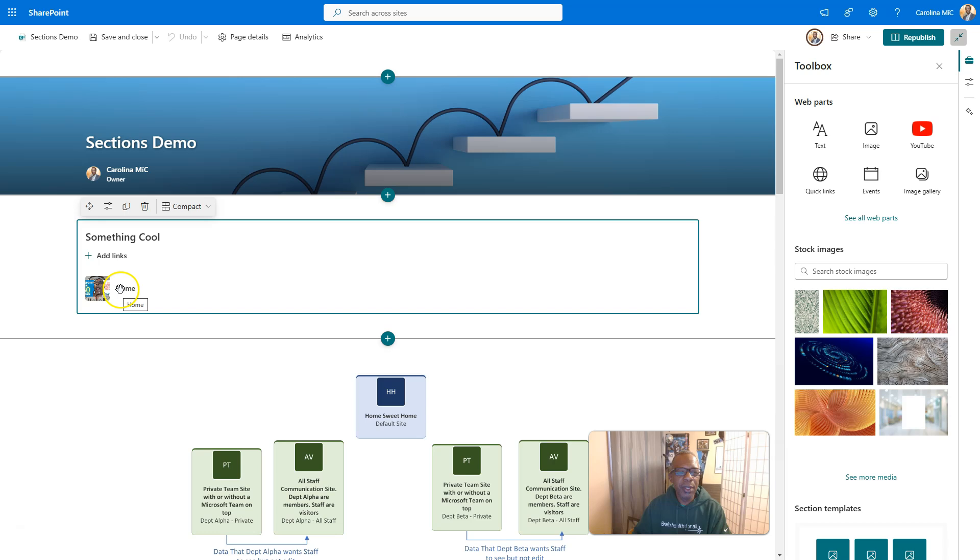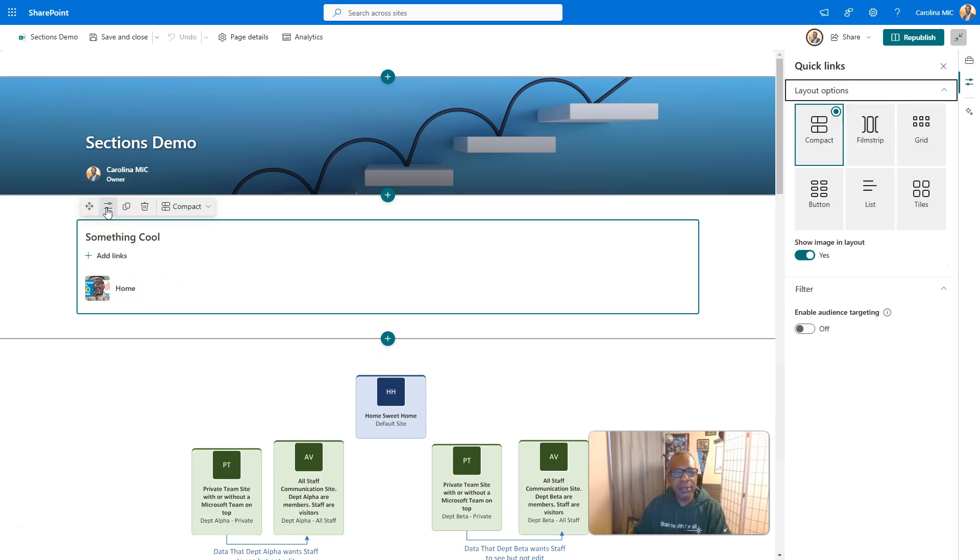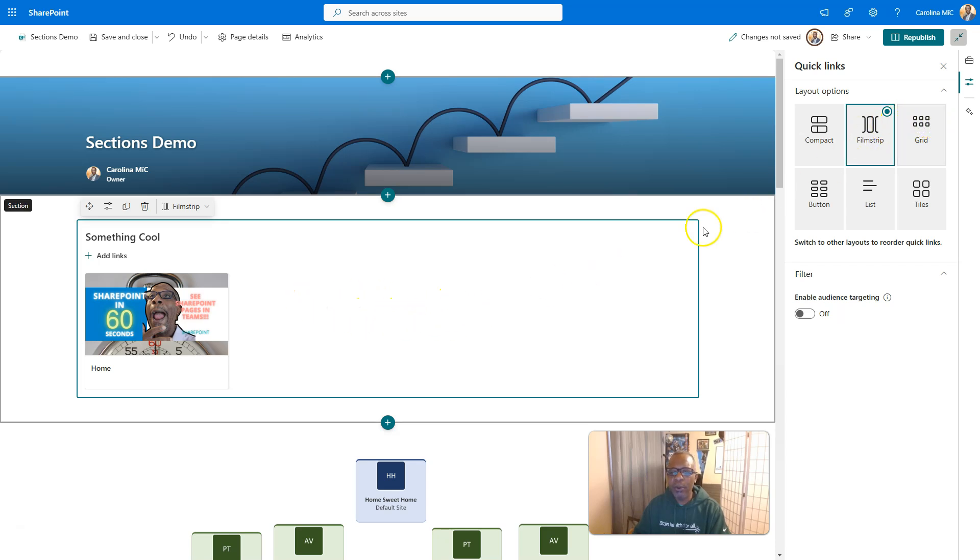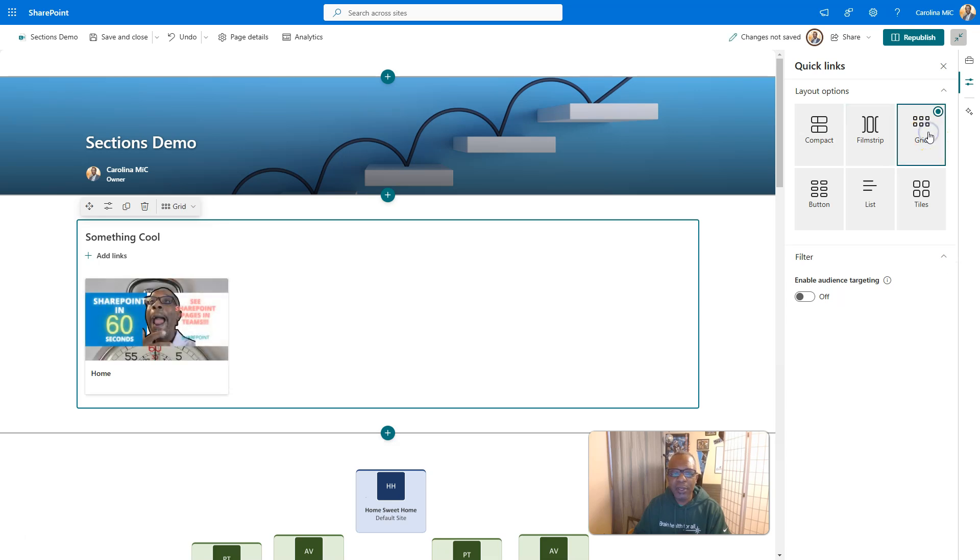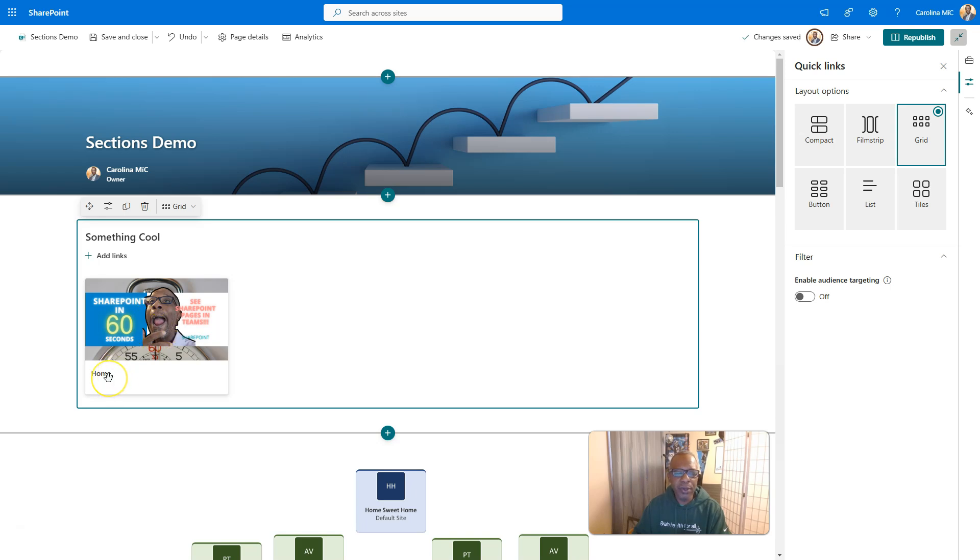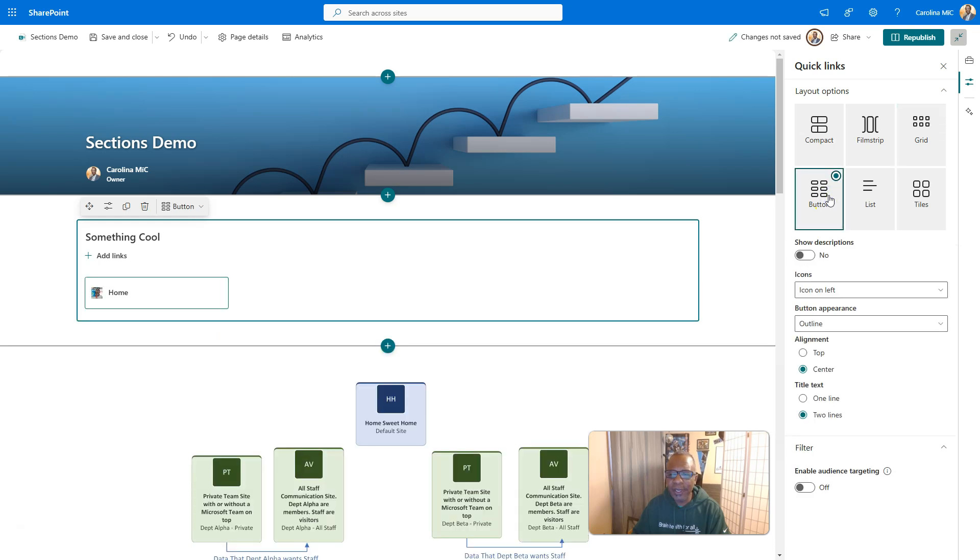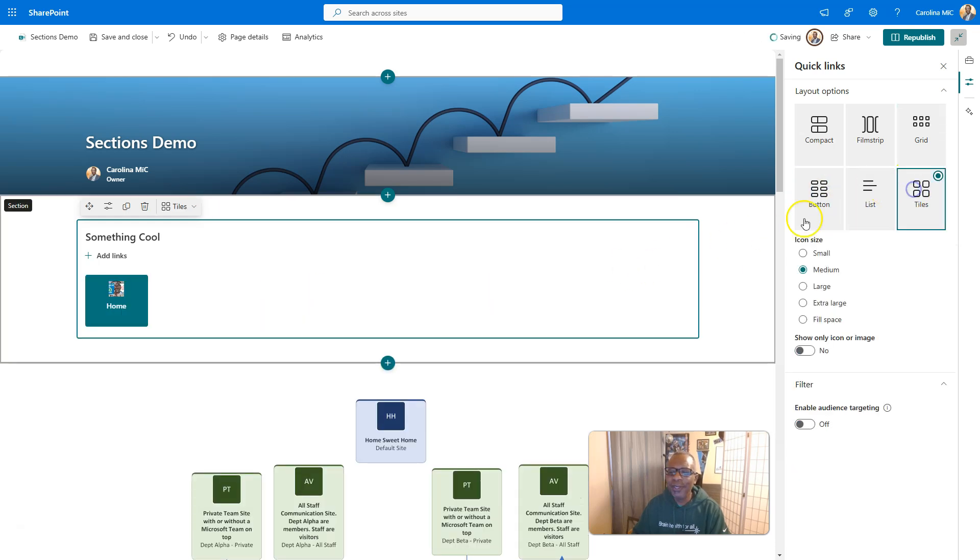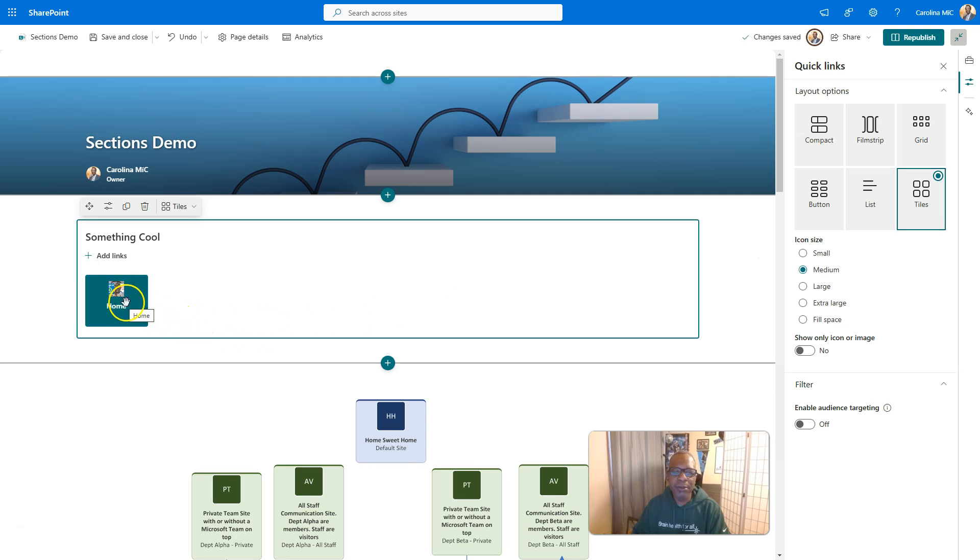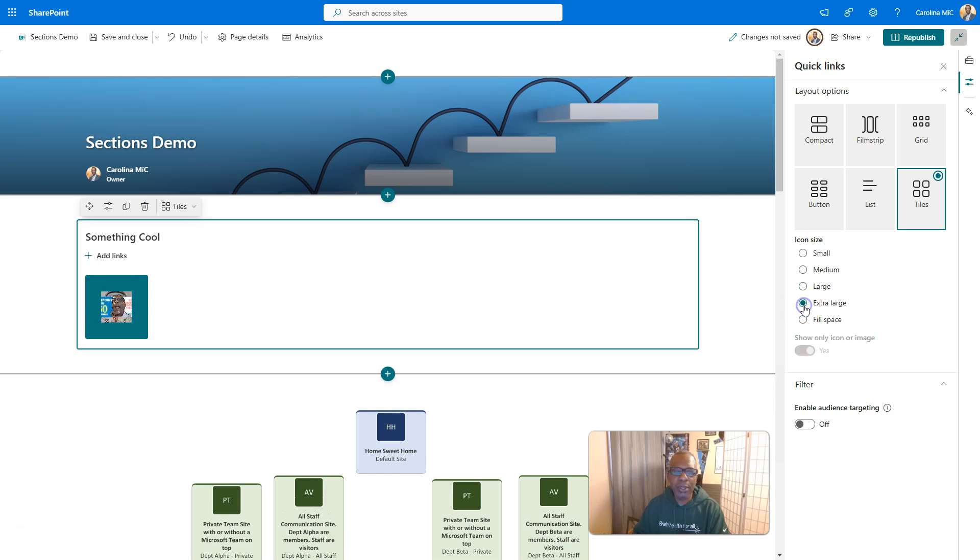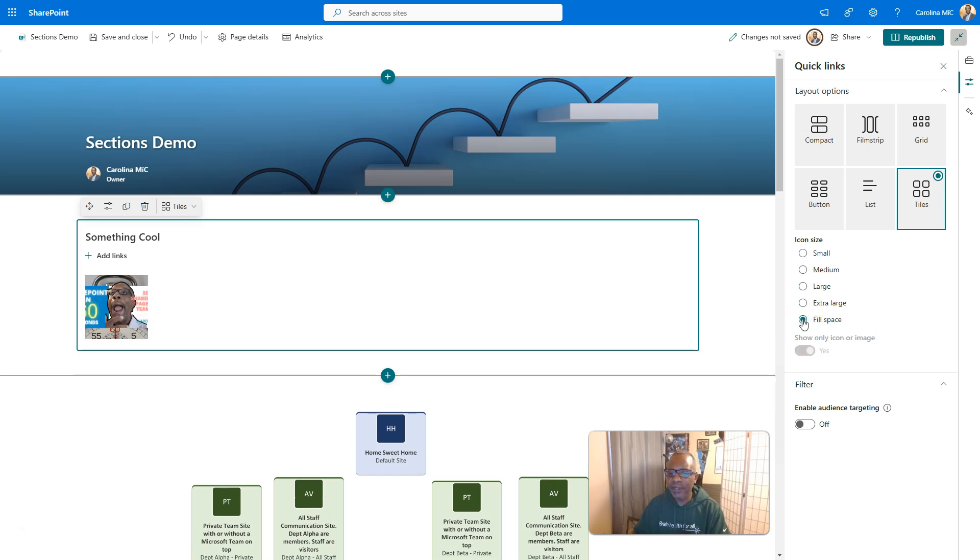So then what we can do is we're going to edit the web part properties. And right now it's in compact, which is the default. Film strip makes you cycle through once this fills up a little bit. We don't want that. We want people to see everything that's available. So then we go to grid. So here you can see now you've got the bigger image. You can have text underneath here. And then the other option that I think fits well if you're trying to do buttons, even though I know this one says buttons, but look at that, that's super tiny. So if you go to tiles, it gives you this here by default, but you can change this to large, extra large, fill the space.